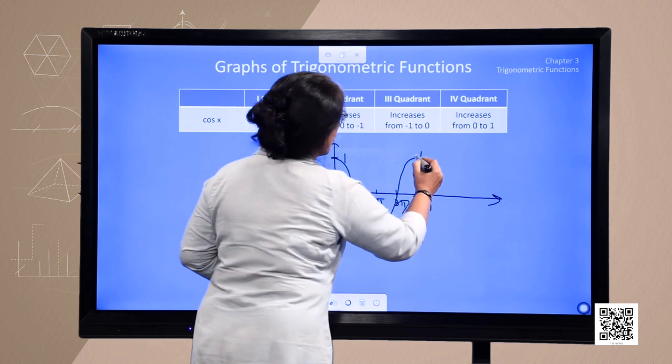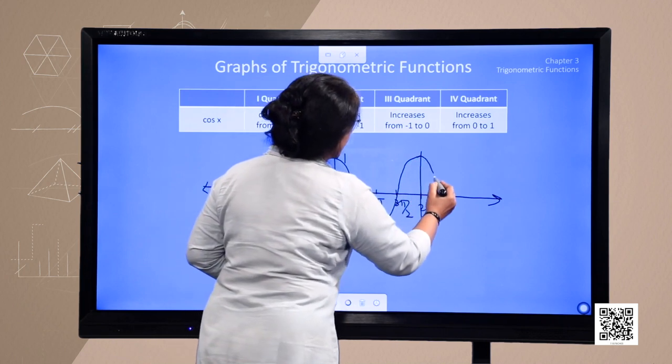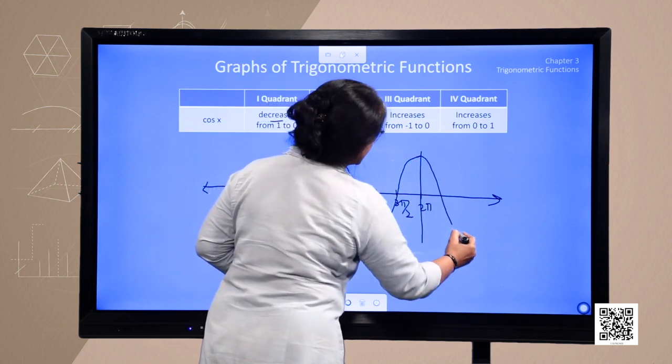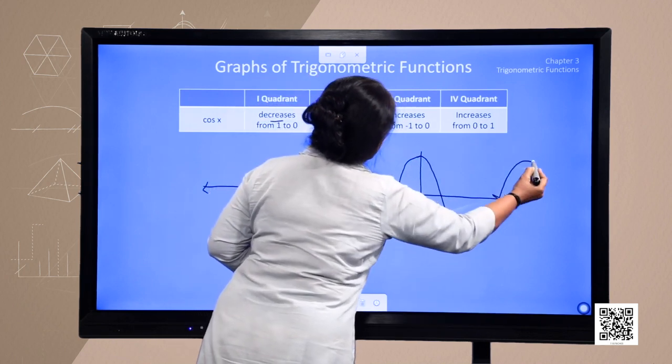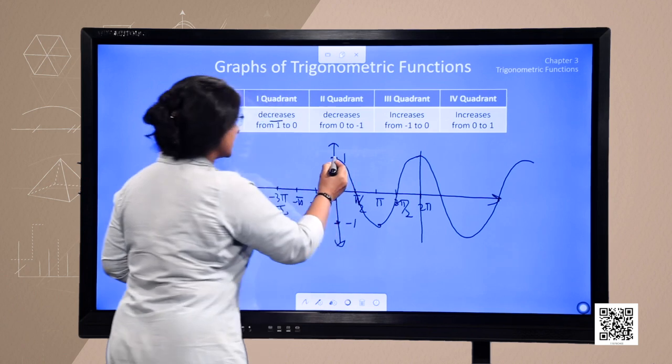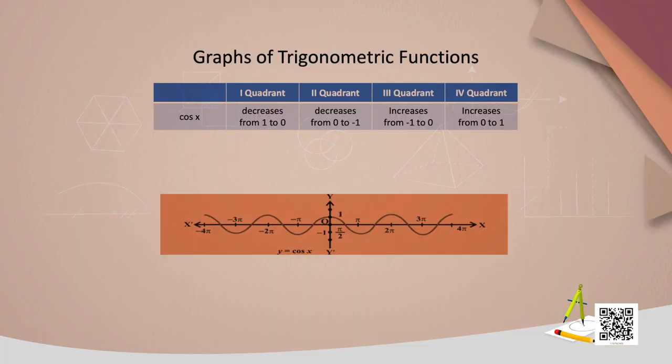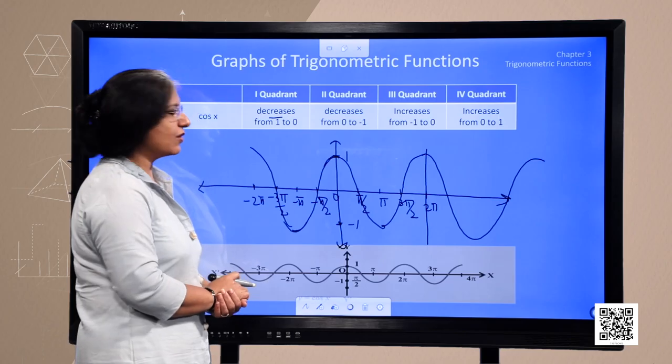This will also keep on repeating in the positive direction and in the negative direction as well. This is the graph of the cosine function.